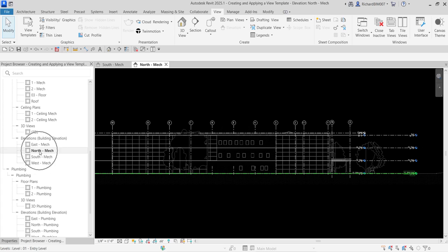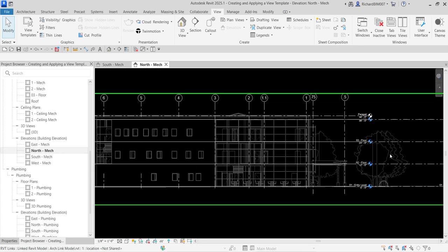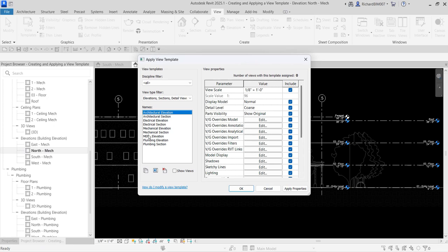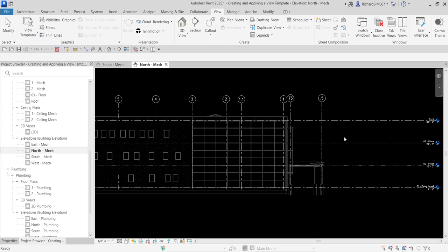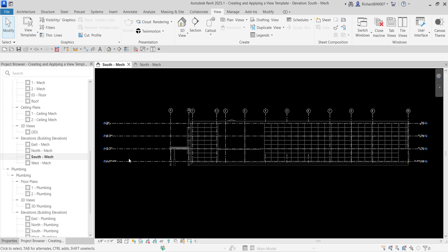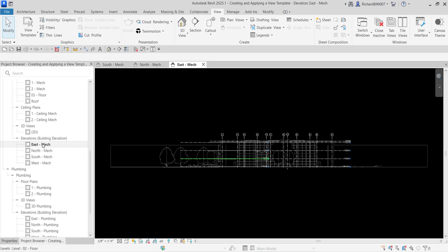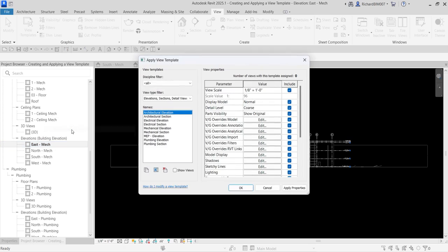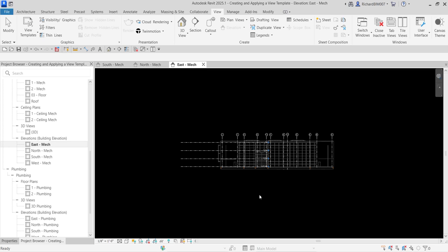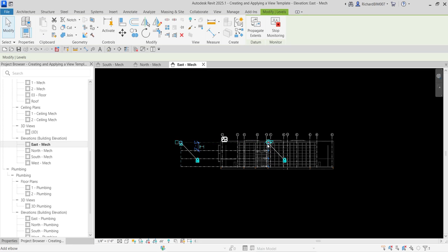Now I'll open North-Mech and apply the template to see what happens. Right-click on North-Mech and select 'Apply Template Properties,' then look for the template we created — MEP Elevation — and select OK. There you go — it's now cleaned up and has the same settings as South-Mech. If I want that also applied to East-Mech, I just right-click, Apply Template Properties, select MEP Elevation, and OK.